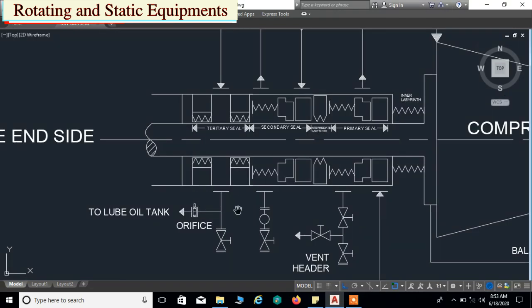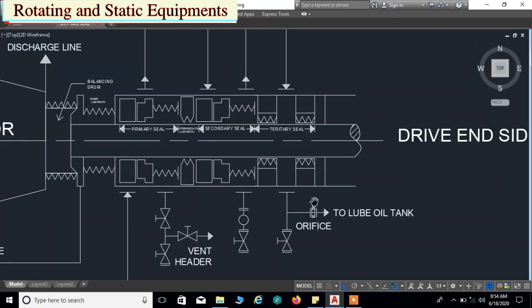The instrument air return lines from the tertiary seal chambers are sent directly to the main lube oil tank, because next to the tertiary seal the bearing units are located. Instrument air acts as a barrier against lube oil and lube oil vapors coming from the bearing units, preventing them from entering the mechanical gas seals. It carries the lube oil and lube oil vapors draining from the bearing units and discharges them into the main lube oil tank.